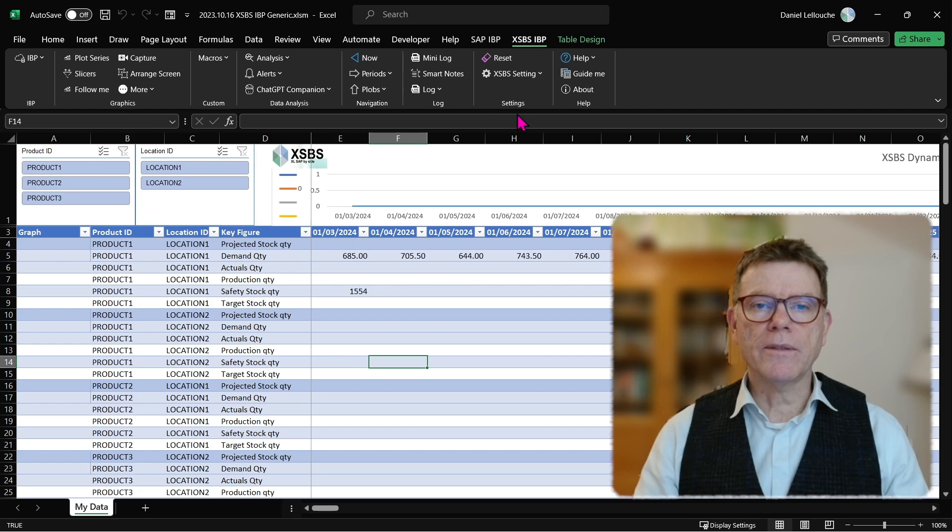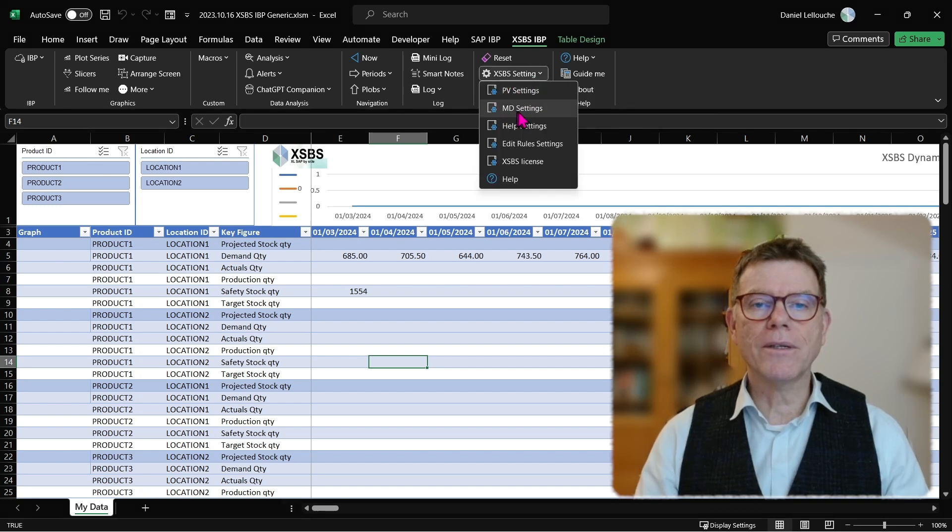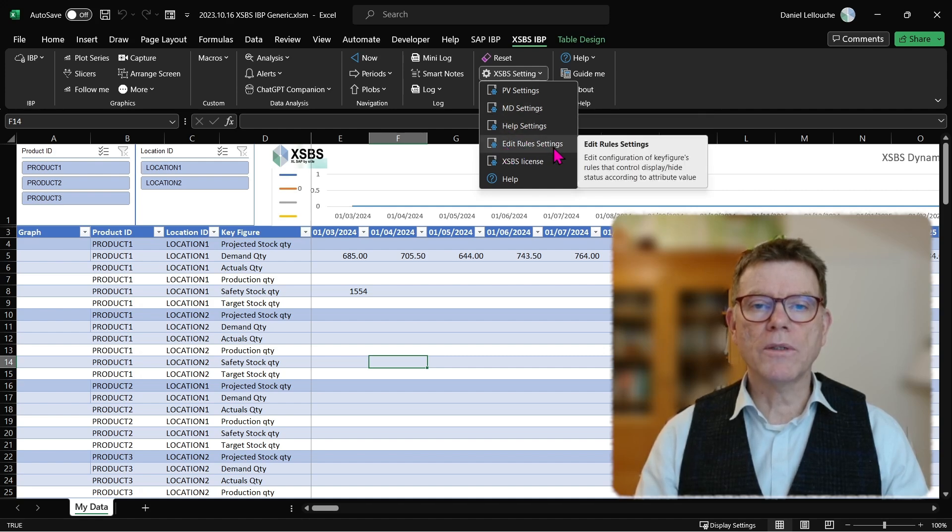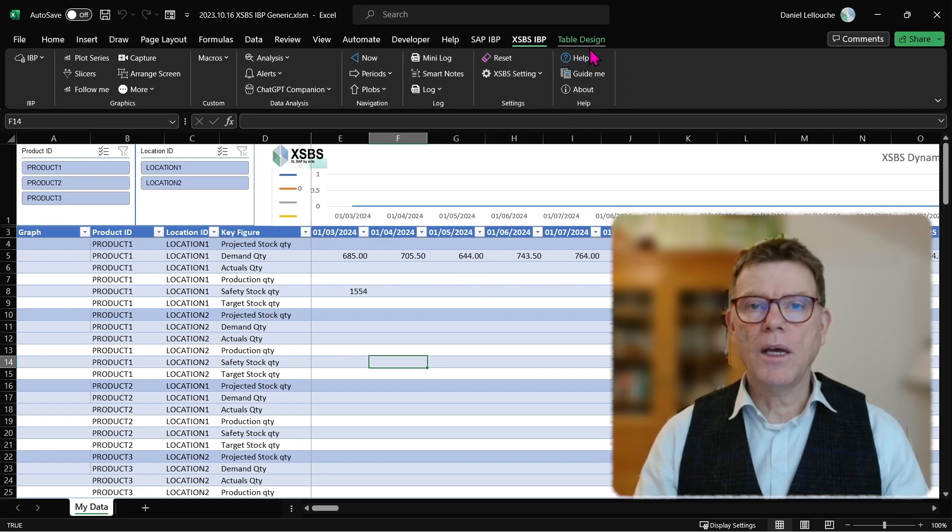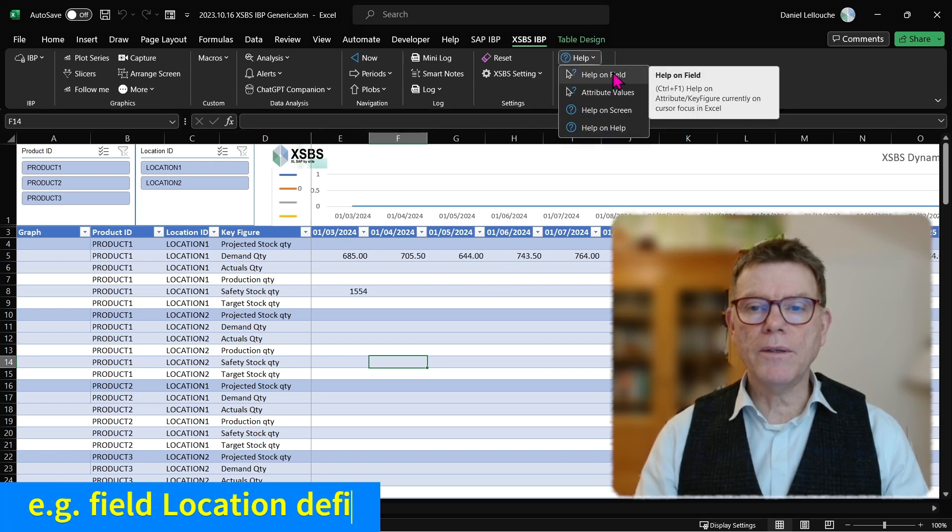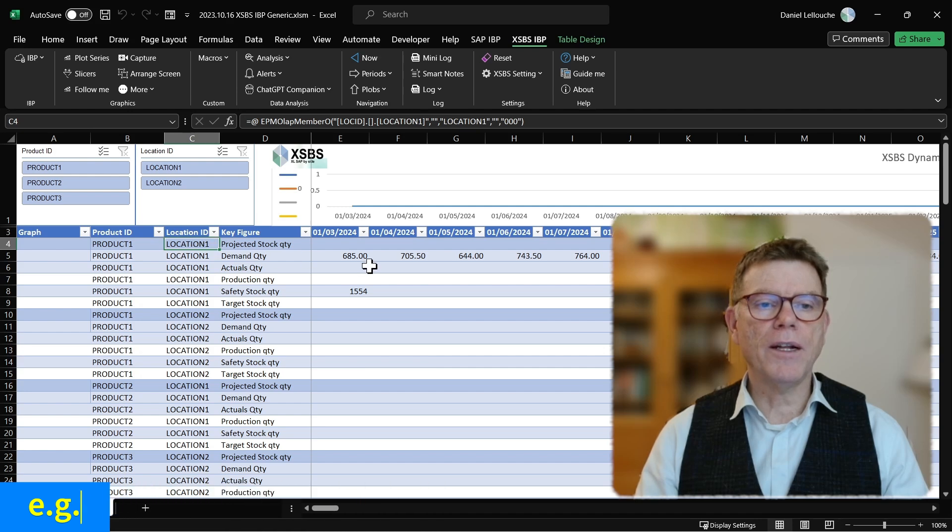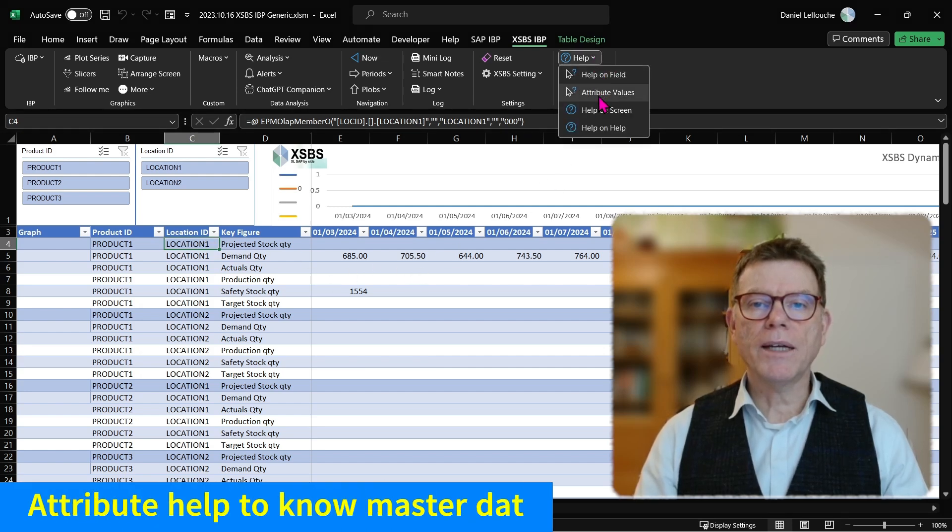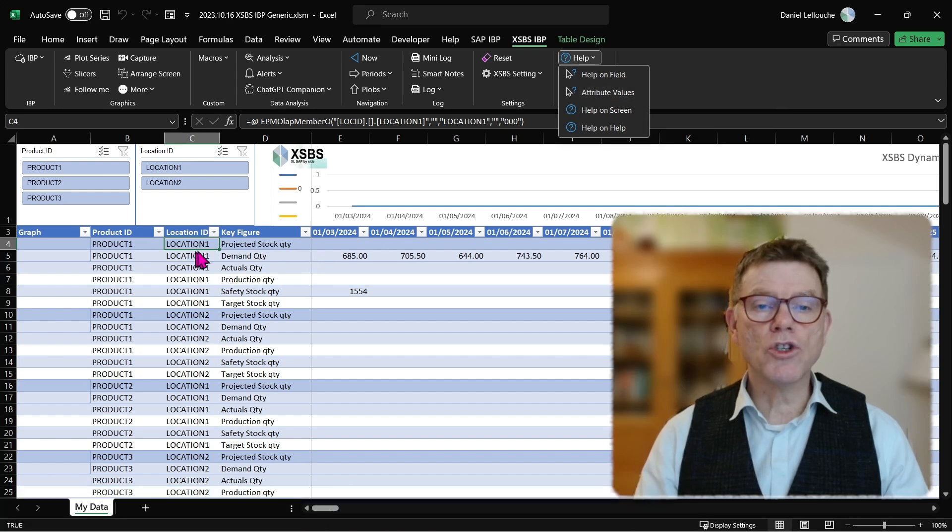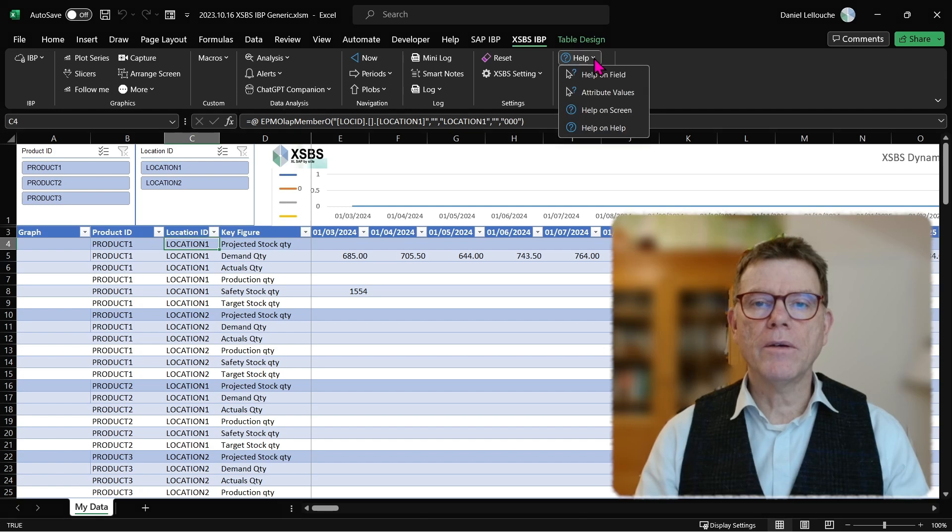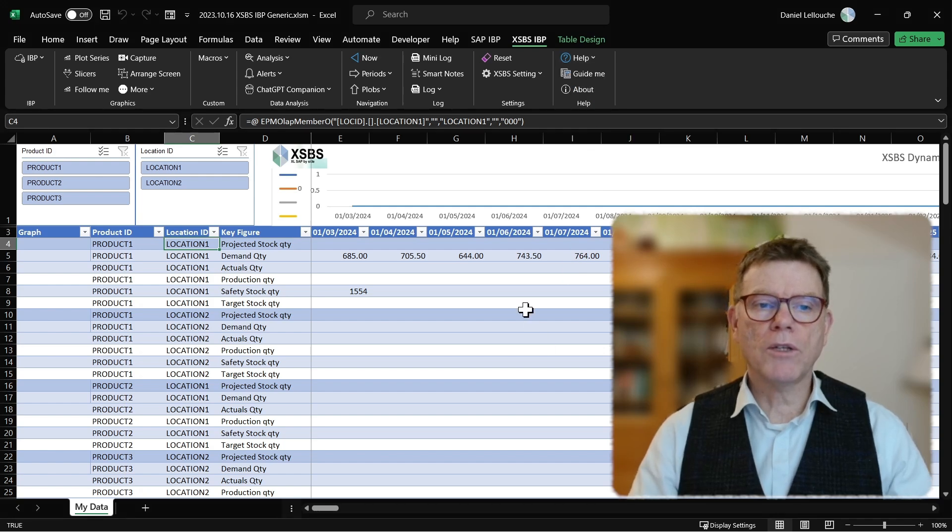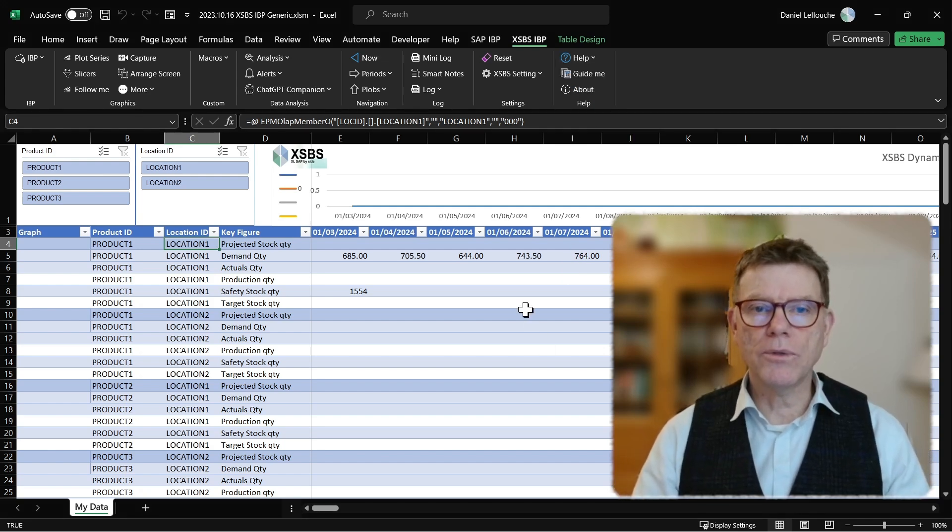Then you have the settings. There is planning view settings. There is master data settings. There is the help settings. There is also the rule management settings and the XSBS license input. And the last section is about helps. Helping you by the detail of a field. Like what is this field made for? Location. From the attribute value. So what is this location one information? Then from the screen itself. What are you supposed to do in this screen? And then the help on help, meaning how do you manage helps? Because this help is also a configuration element that you can extend to further assist your end users.